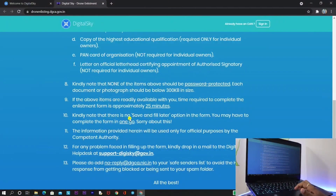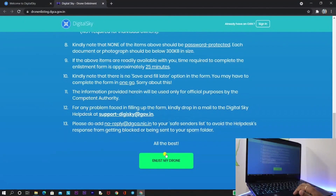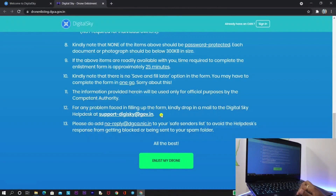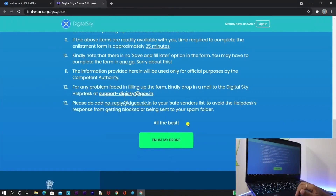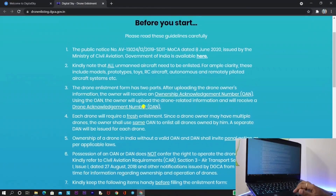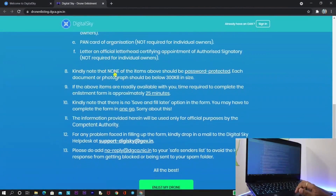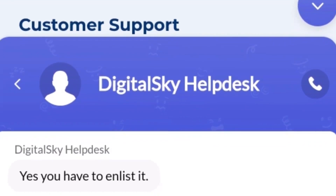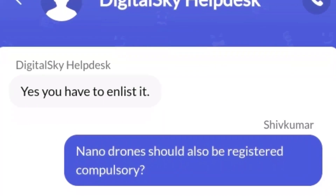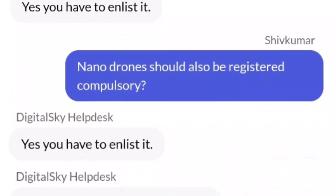The ninth point is that if you have all documents ready, this process may take around 25 minutes. The tenth point is that you cannot save and fill it later — you need to do this in one go. If you click close on the browser, you need to start from the beginning. If you face any issue, you can contact support at support-digitalsky@gov.in. If you think registration is not compulsory for nano drones, you are wrong — even for nano drones we need to register and get DAN and OAN numbers.